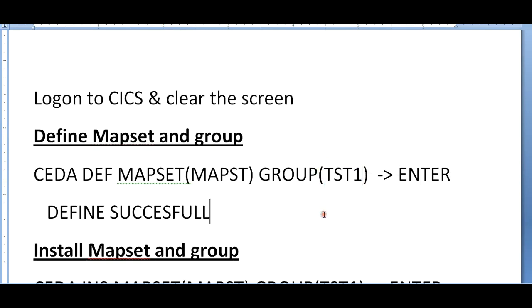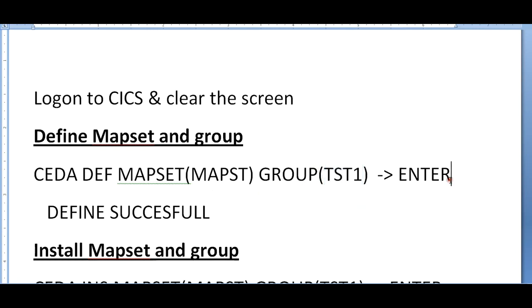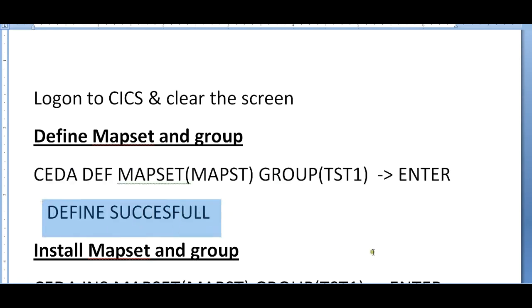For that reason, I am defining a group called test since I would be using a test environment. It varies if multiple teams are using the mainframe - they will be given a particular group and they will be defining their maps in their particular group. Once you type and enter, you should get a message called 'define successful', indicating that your map set is successfully defined into this particular group.